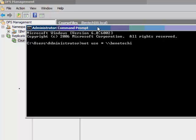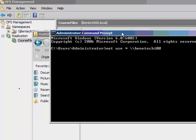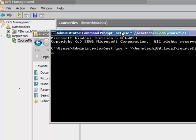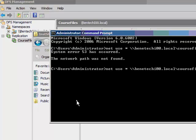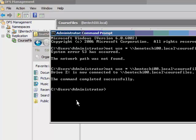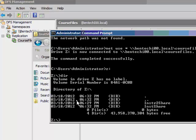Backslash backslash, and this was Bentech, T-E-C-H, I00.local backslash course files. Now it's completed successfully, it says it's Z, so I could go to Z colon, D-I-R, and I have my two shares.